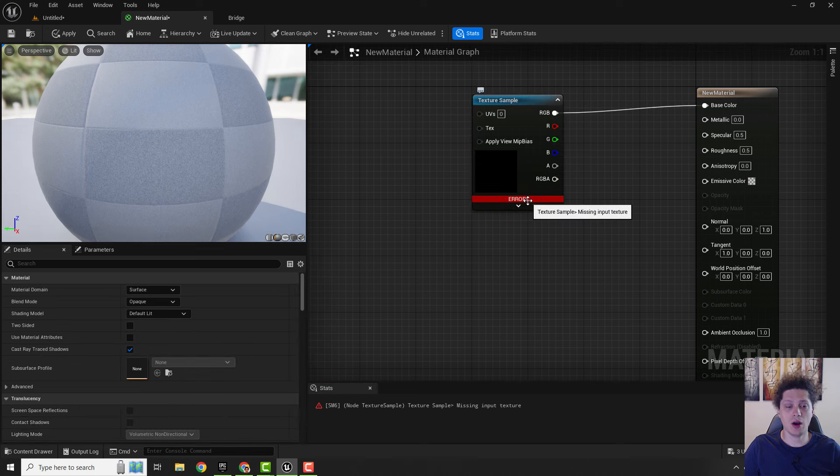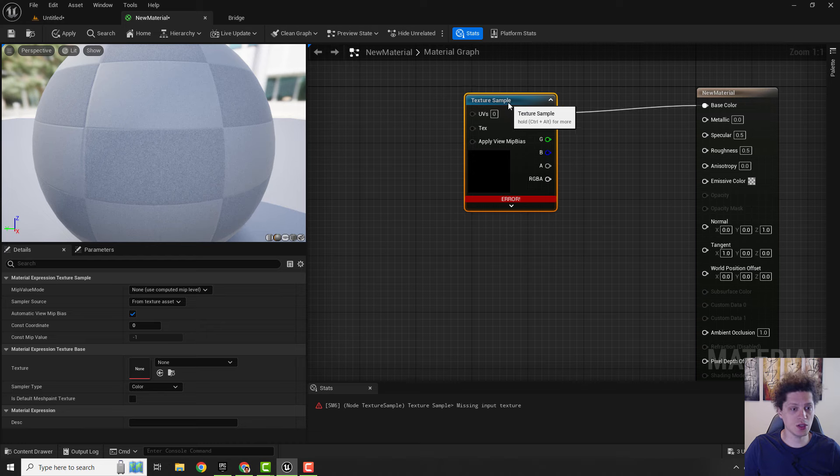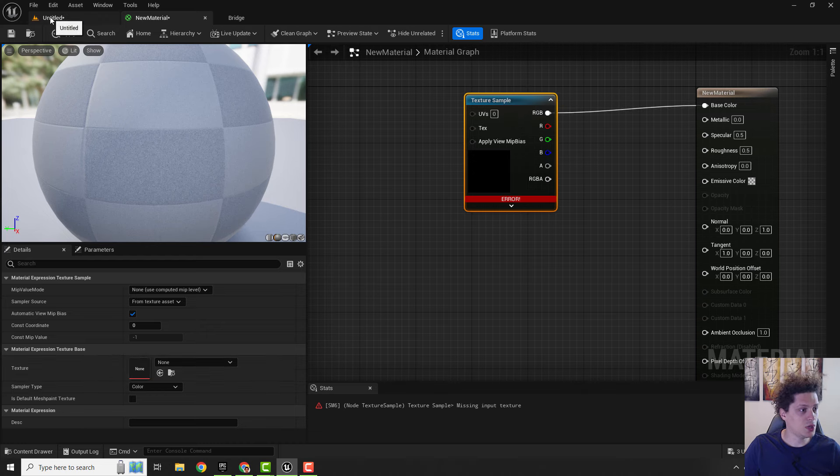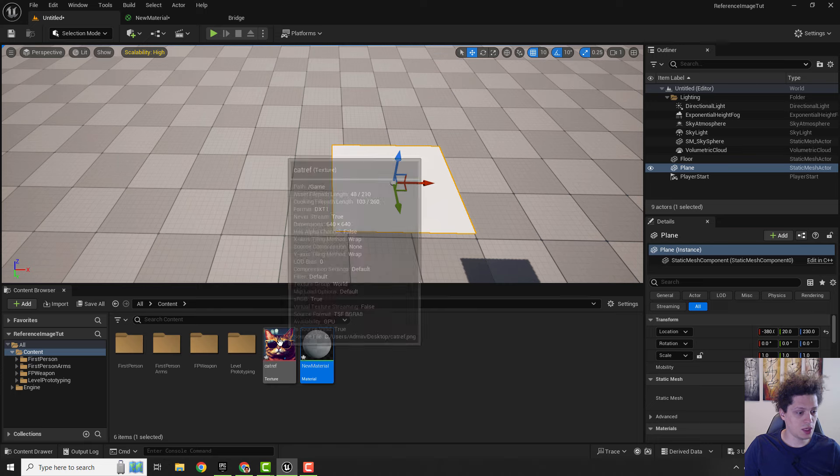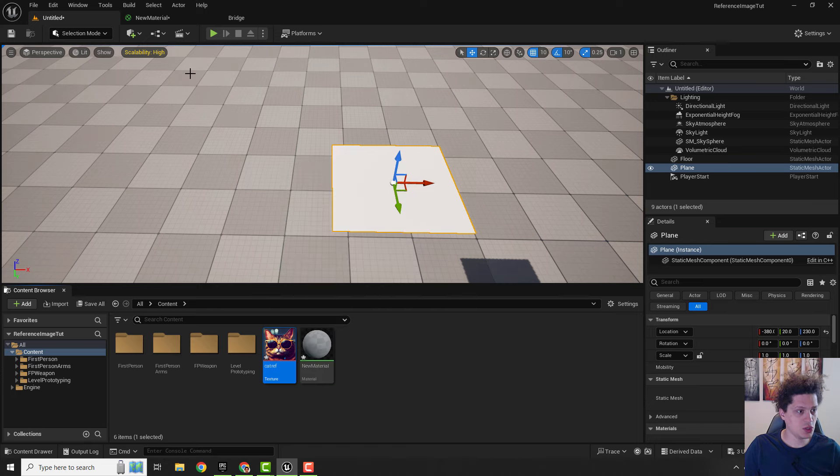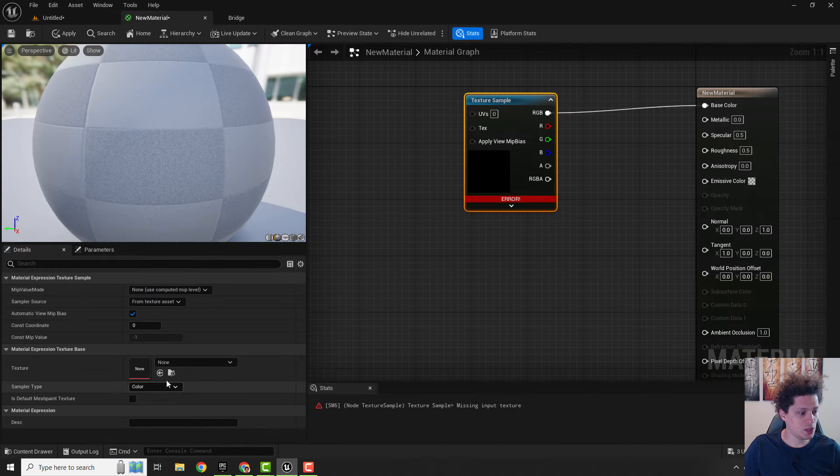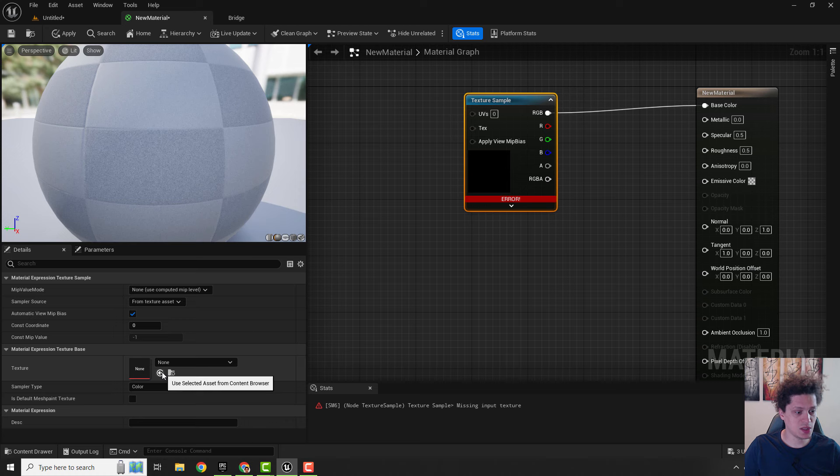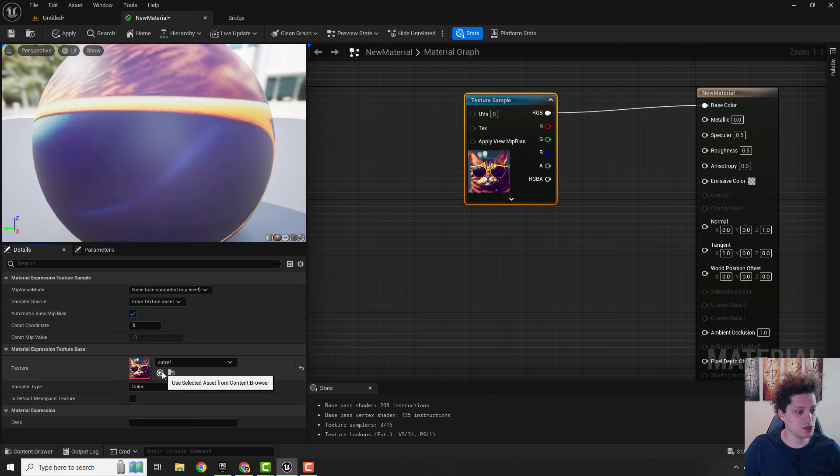You can see that we have our error that says missing input texture, so we need to add texture. Select this and you can see over here that you can add texture. Select our image, go back to material, and click use selected asset from the content browser and the image is here.